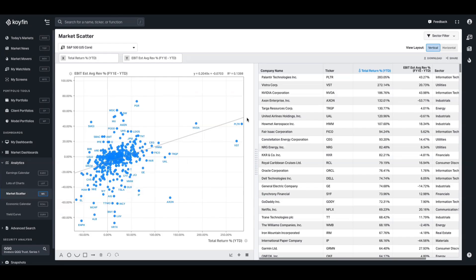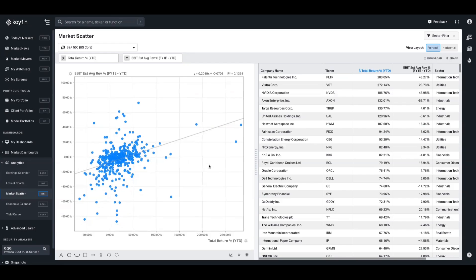So linear regression is a model or a computation, and it creates this output, which is this line here. It's a statistical method that models the relationship between two variables, in this case the x and the y-axis, by fitting a straight line or the regression line through the data points in a scatter chart. It can help you identify trends and predict outcomes. It's supposed to be a predictive model.